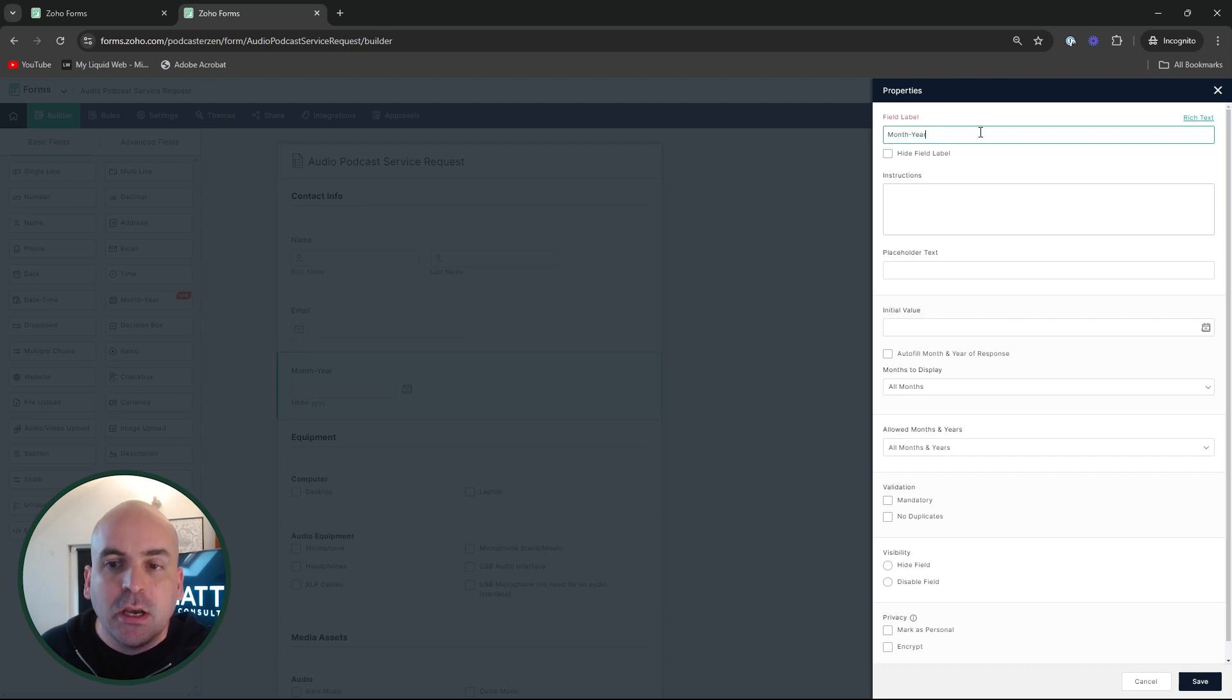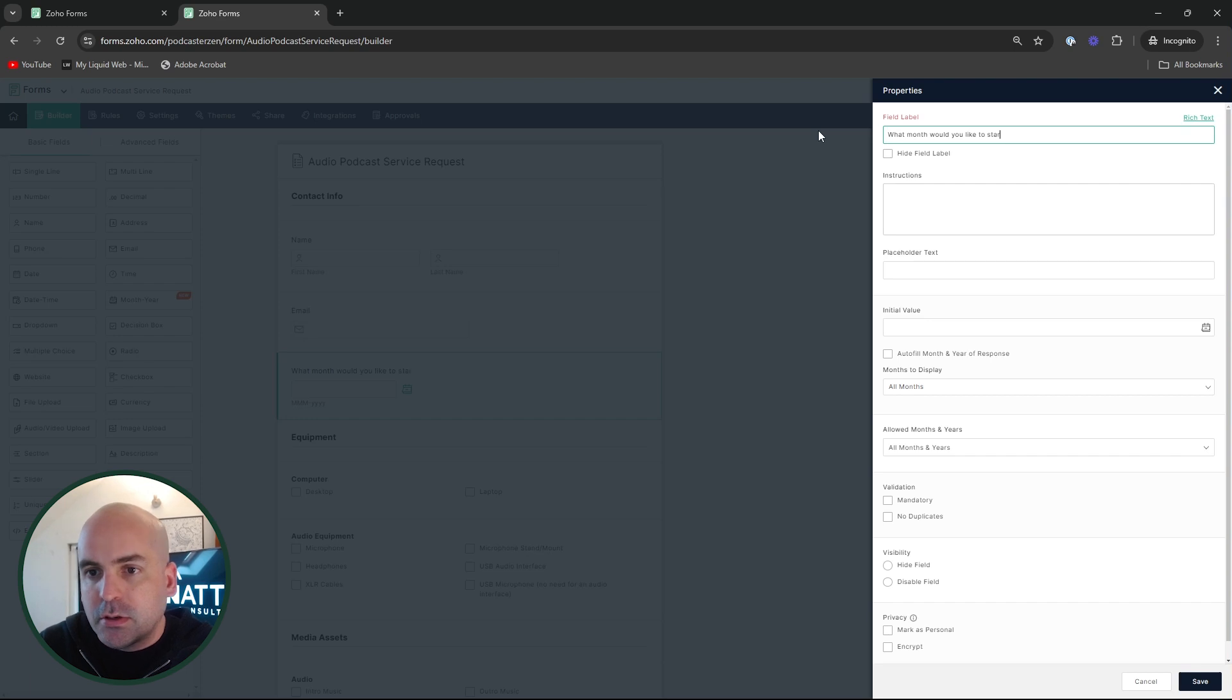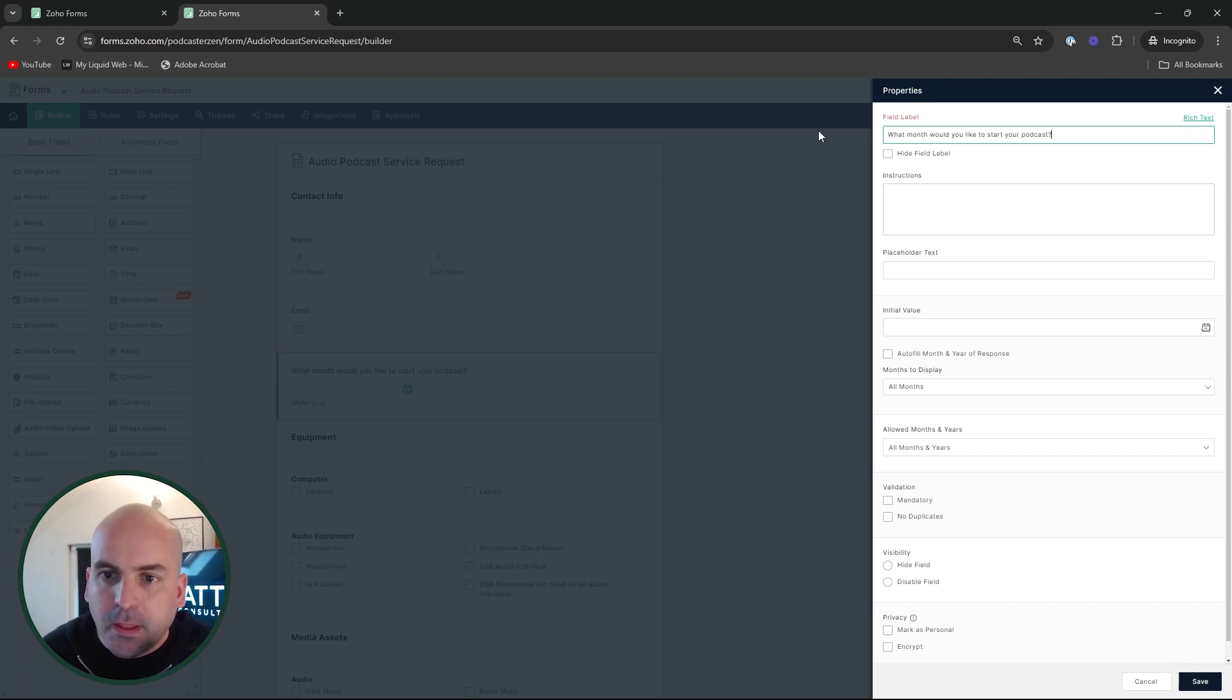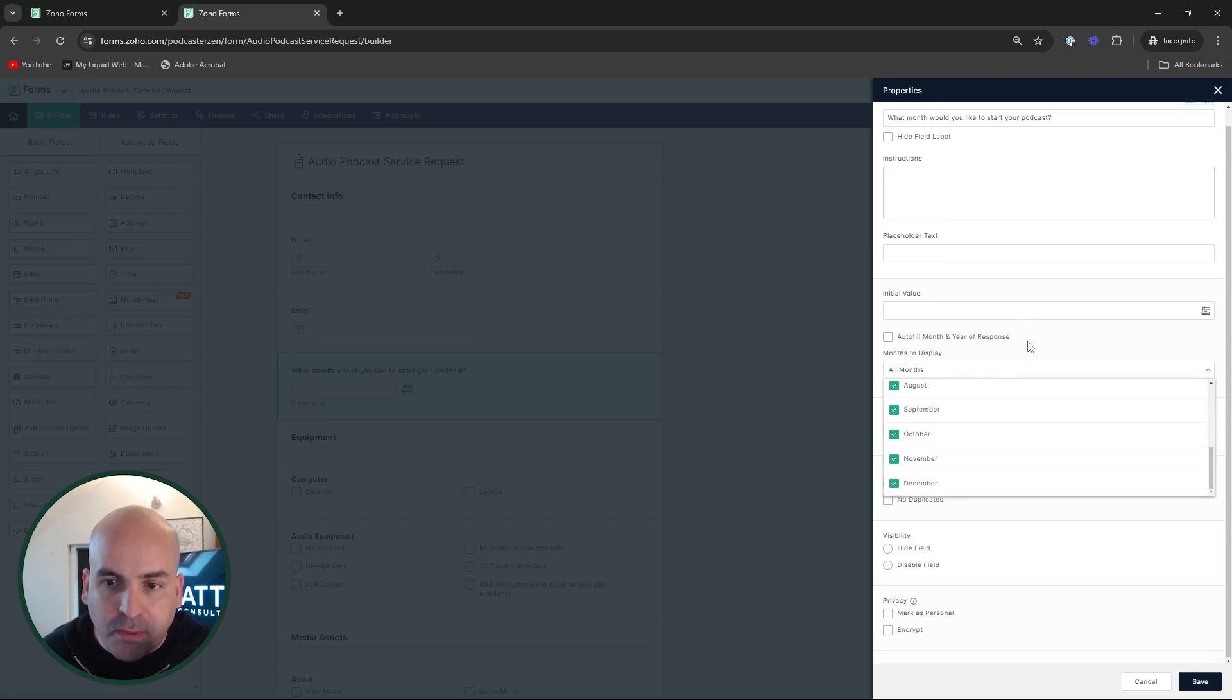So maybe you don't want to pick a specific date, but you want to be more month and year, like maybe you run a camp and you want to pick which month do you want to sign up your kid for the camp? And it's only going to be June, July, or August as an option. You can now do that. So in this case, what month would you like to start your podcast? And then we can go ahead and choose all months and all months are going to be available in this case.